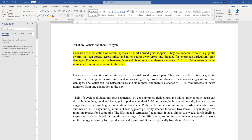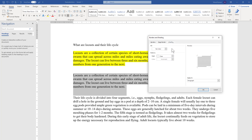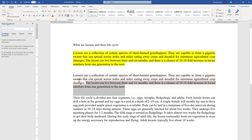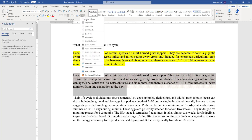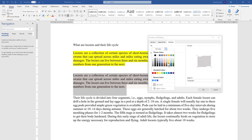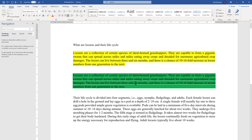Now let's do pattern shading for a whole paragraph. Select the whole paragraph, go to Borders and Shading, and choose the preferred pattern — for example 12.5% — and a deeper color so it is visible. Set Apply To to Paragraph and click OK. You can also combine a pattern style with a different fill color, such as green, and see a preview before applying. The result shows the fill color combined with the pattern.